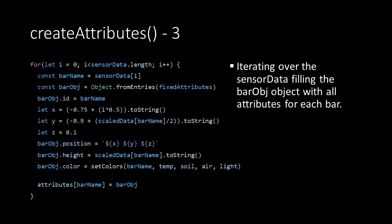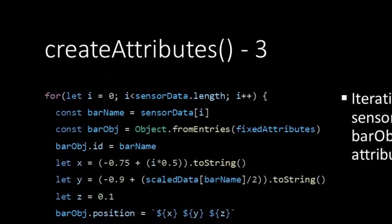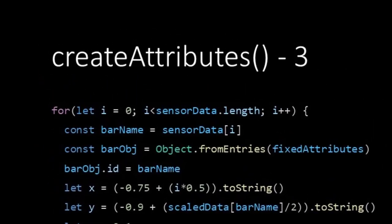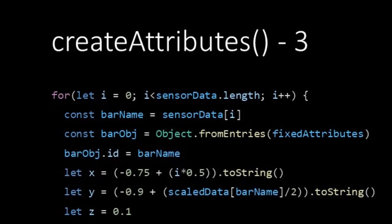Similar to the loop we have used in our init function we iterate over our sensorData array and we create a variable bar name as a reference.